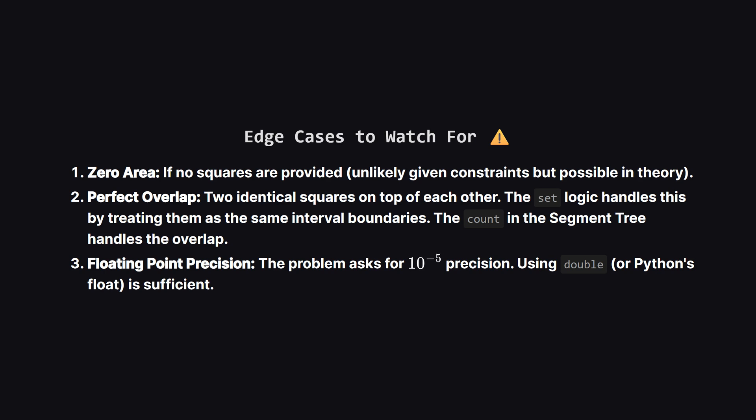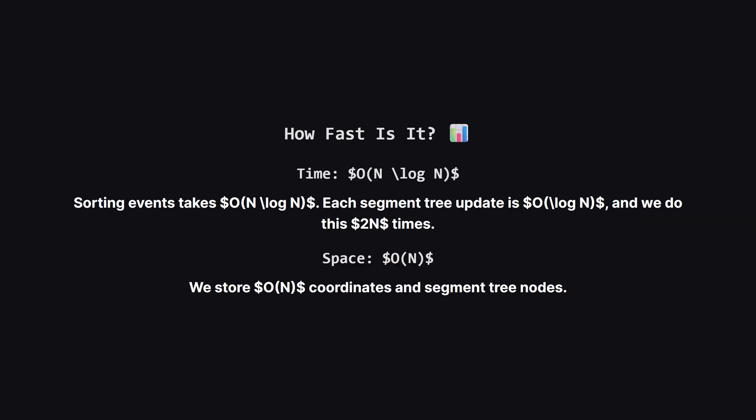A couple of edge cases to consider. First, perfect overlaps. What if two squares are exactly on top of each other? Our logic handles this naturally. The count in our segment tree node would simply go to 2, but since we check count greater than 0, the covered width remains the same. Second, precision. The problem asks for accuracy within 10 to the negative 5. Standard floating point numbers in Python or Java have plenty of precision for this, so simple division works fine.